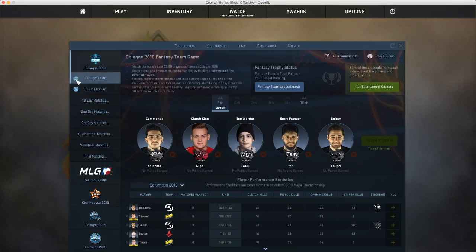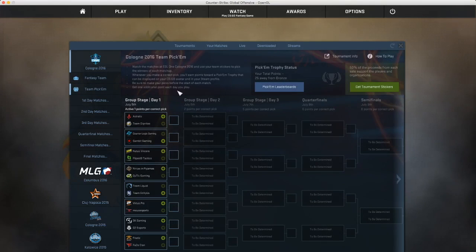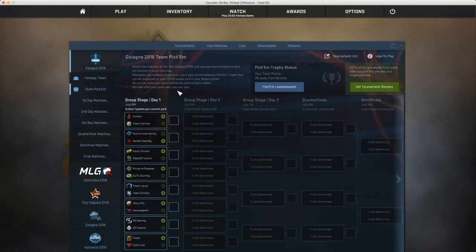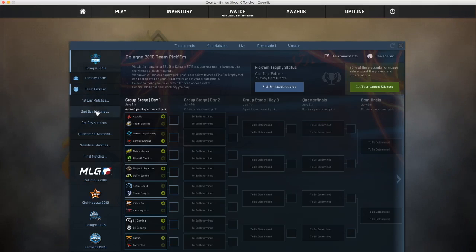For the Team Pick'em, it's actually pretty easy to get a gold. You just have to know a little bit about the scene, read a little round, and then just know what's going to happen.